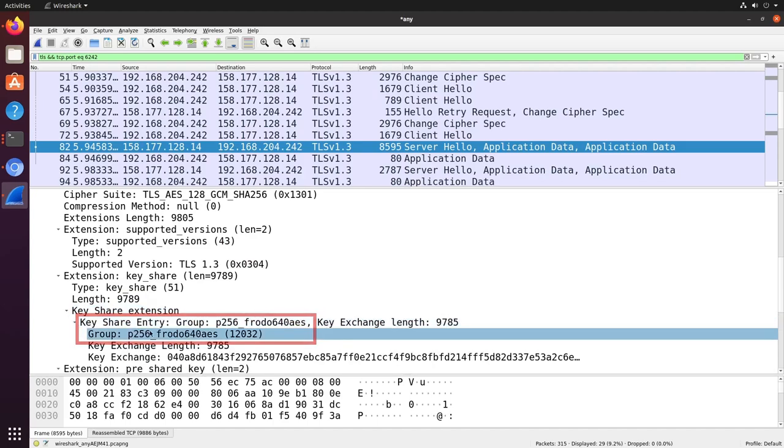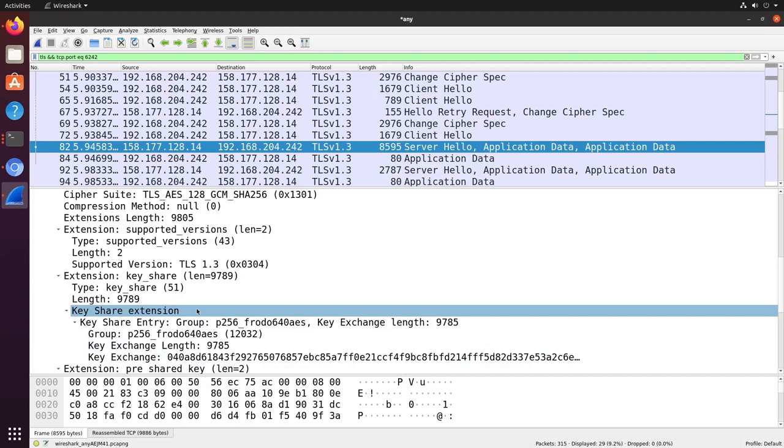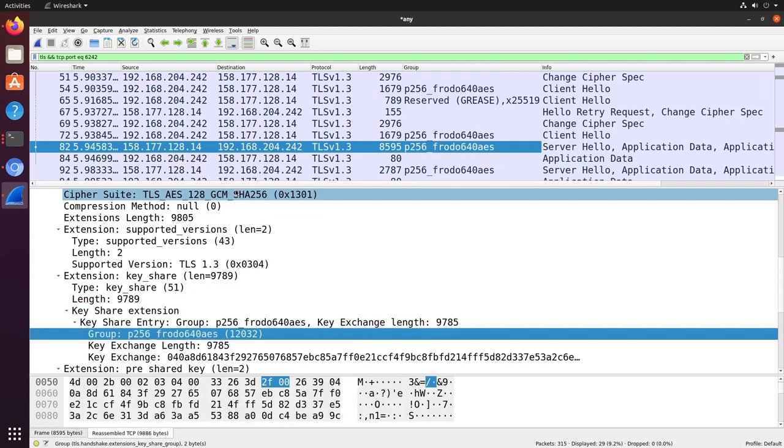Note that the Frodo algorithm was dropped by NIST after making it through to the third round of the selection process, so it's not an algorithm you're likely to see in practical use.